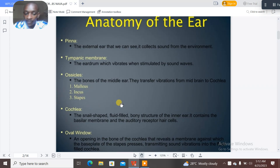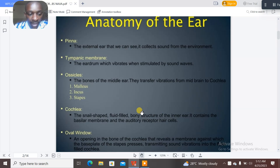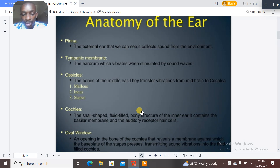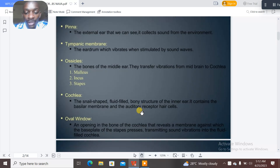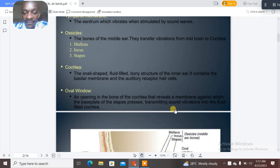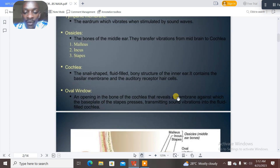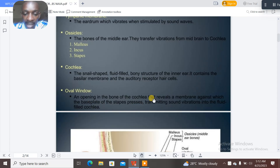Now let's talk about the cochlea — that's where you find the organ of Corti. The cochlea is a snail-shaped, fluid-filled bony structure of the inner ear, and it contains the basilar membrane and auditory receptive cells. The oval window is an opening in the bone of the cochlea that reveals a membrane against which the base plate of the stapes presses, transmitting sound vibration into the fluid-filled cochlea.